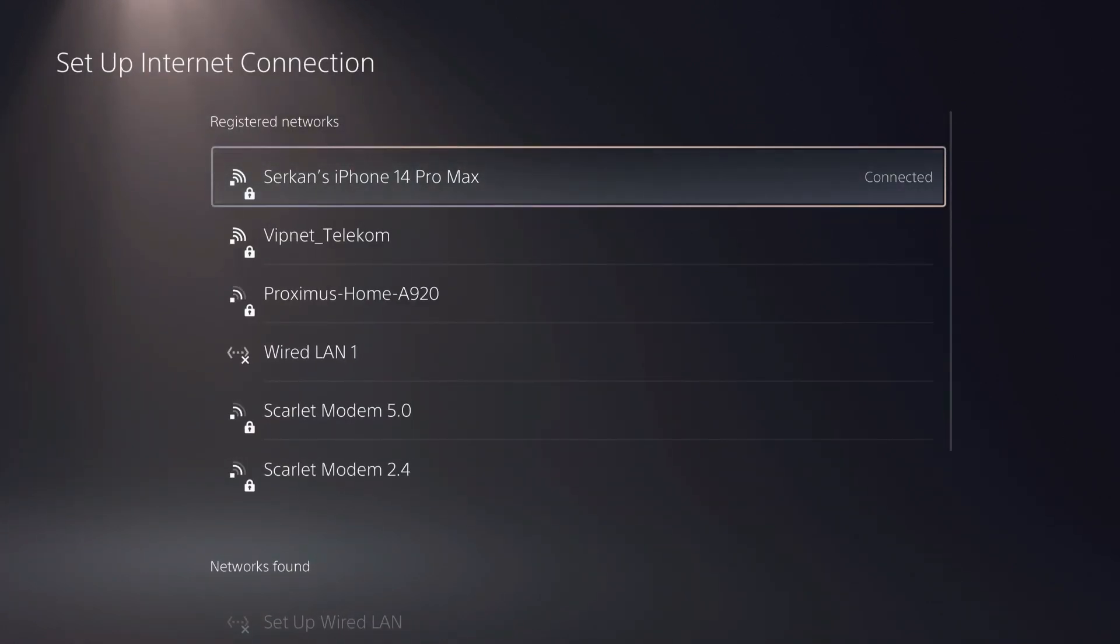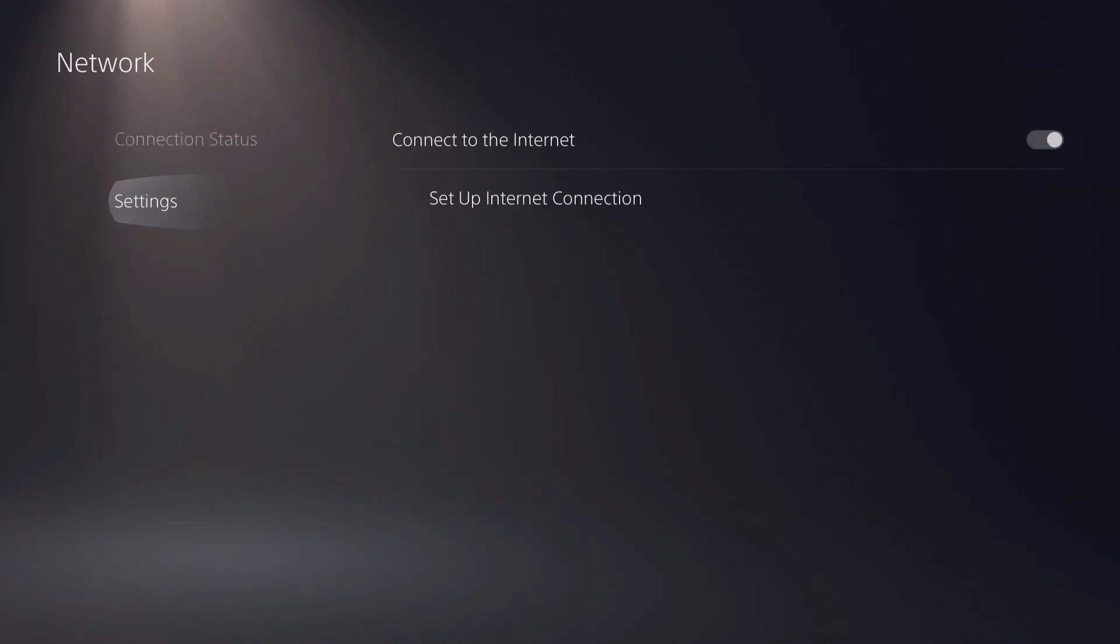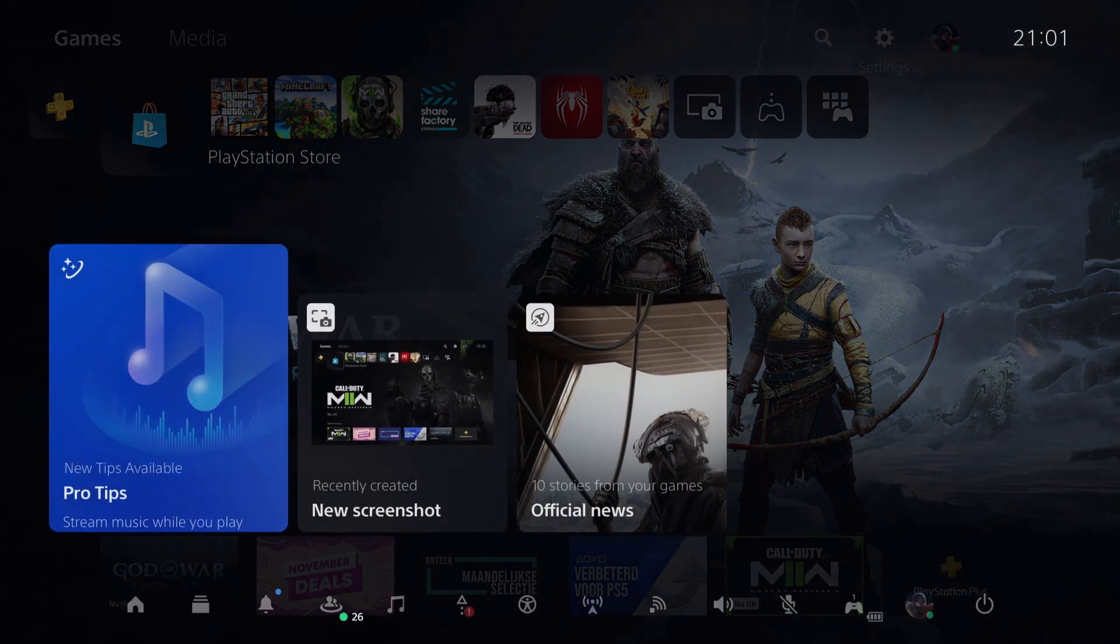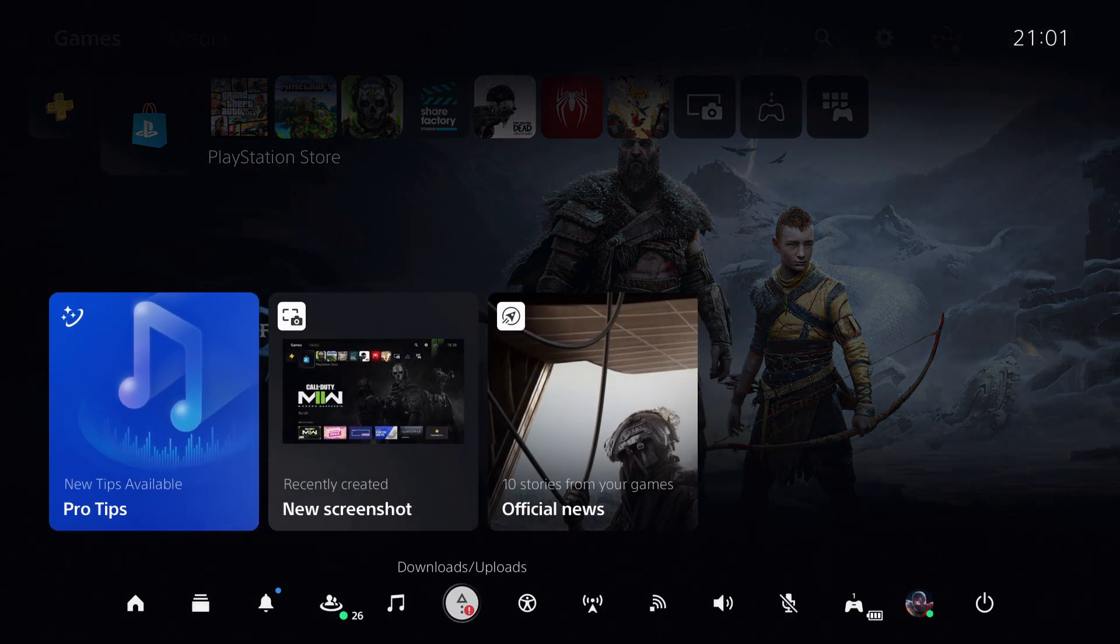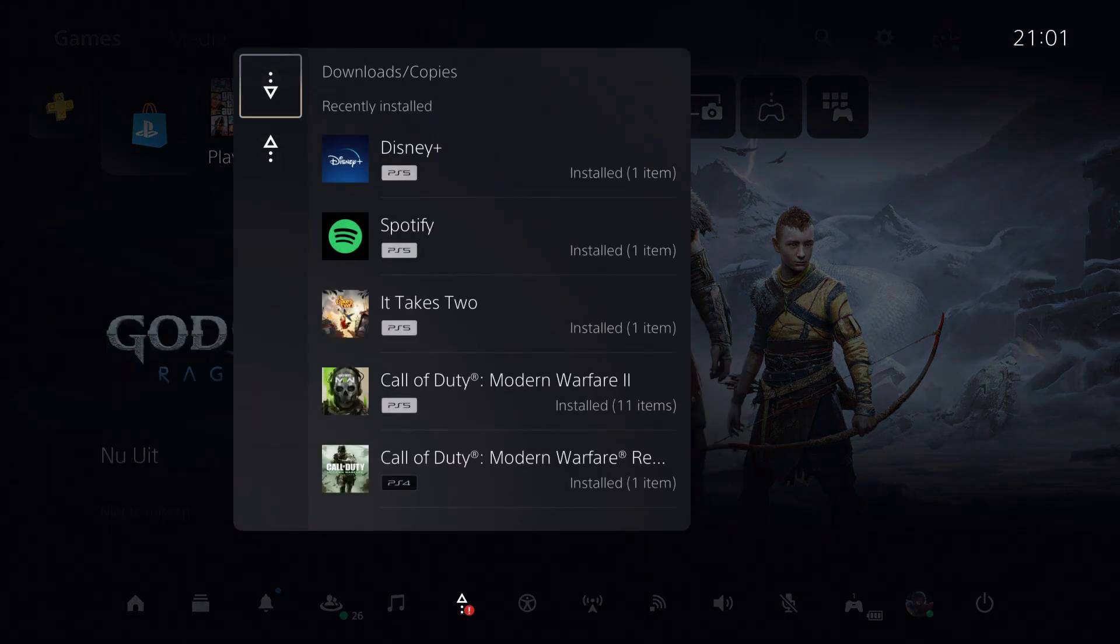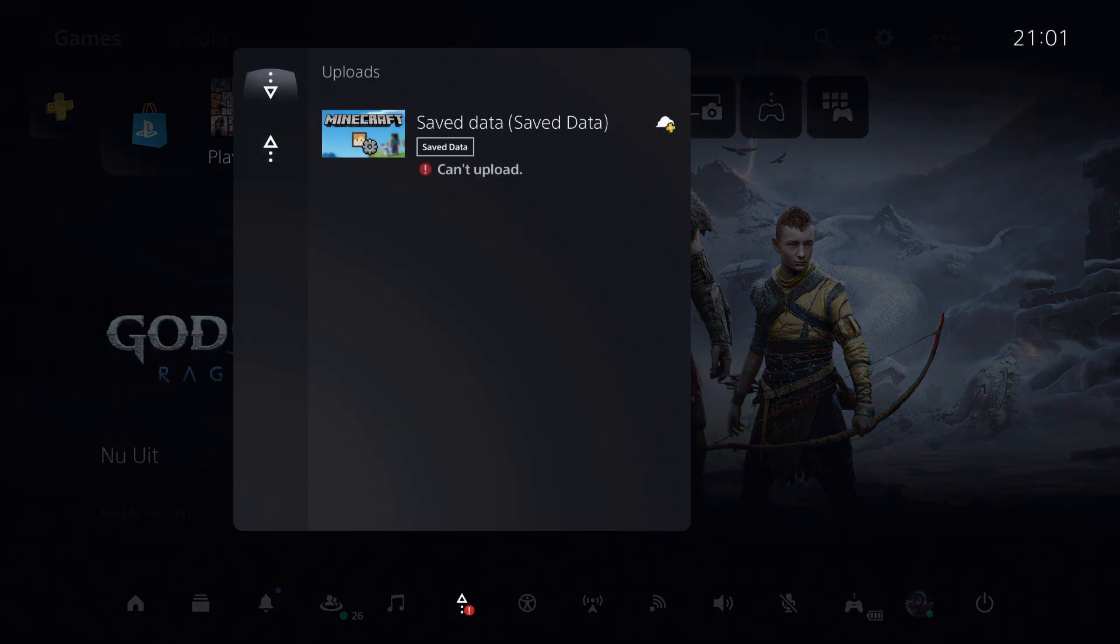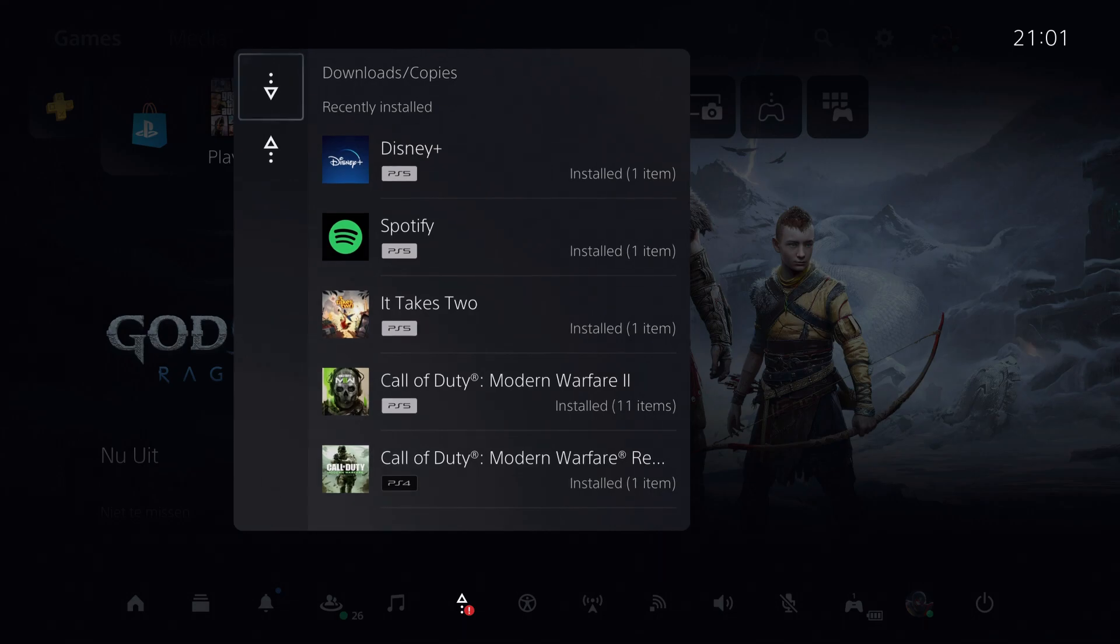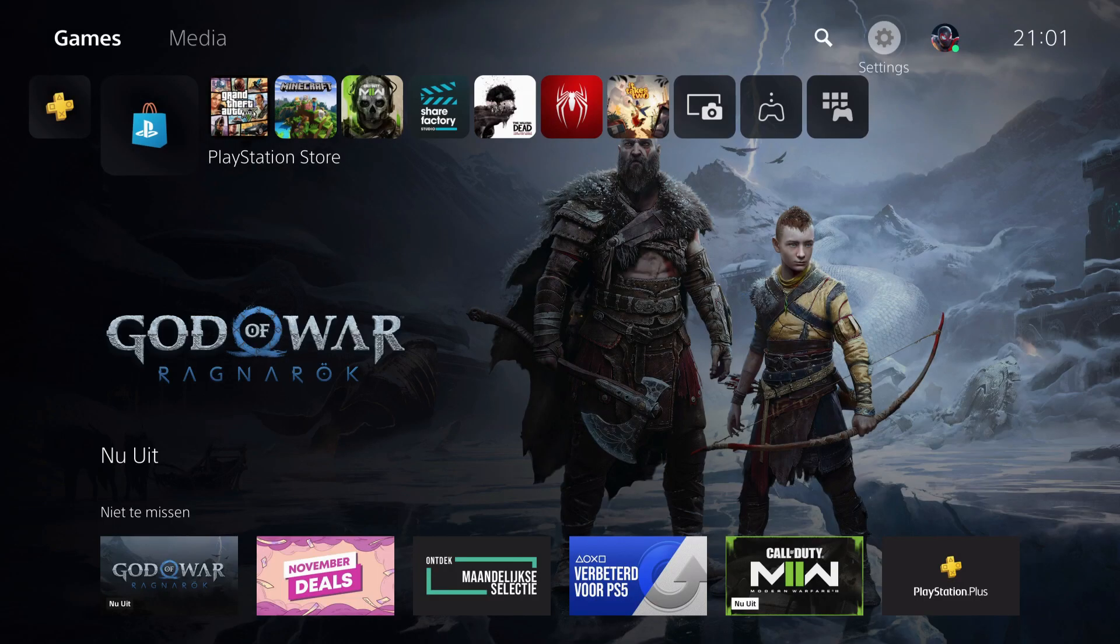Now, if you are using hotspot, this is what I recommend you guys to do. First of all, don't download anything, because like I said, it's going to drain up all of your gigabytes or megabytes. So let's go first to Settings.